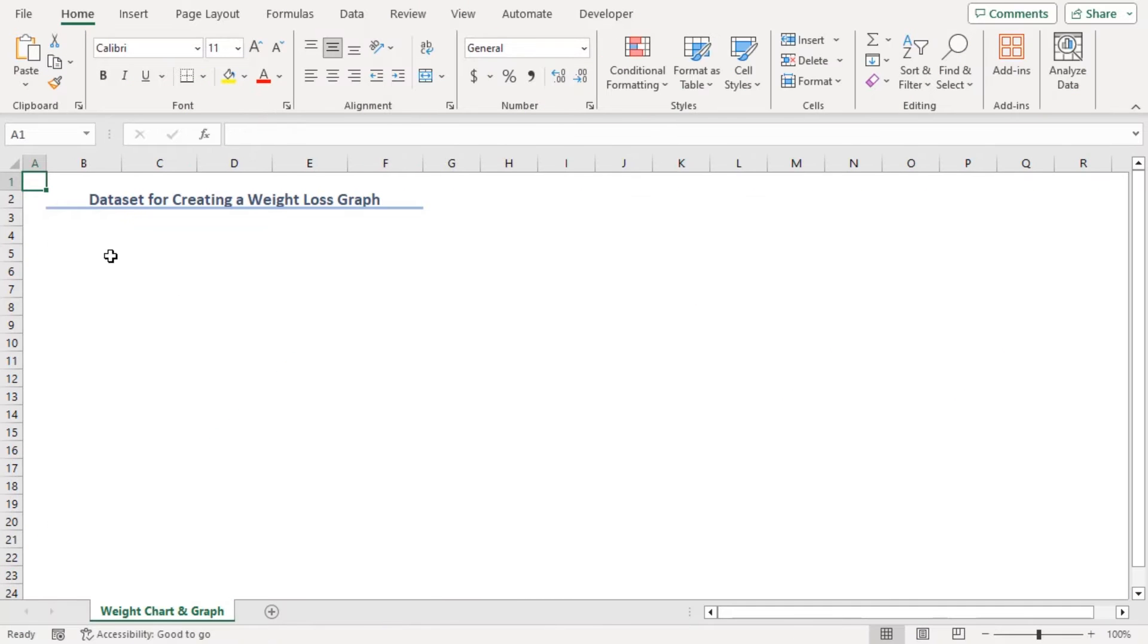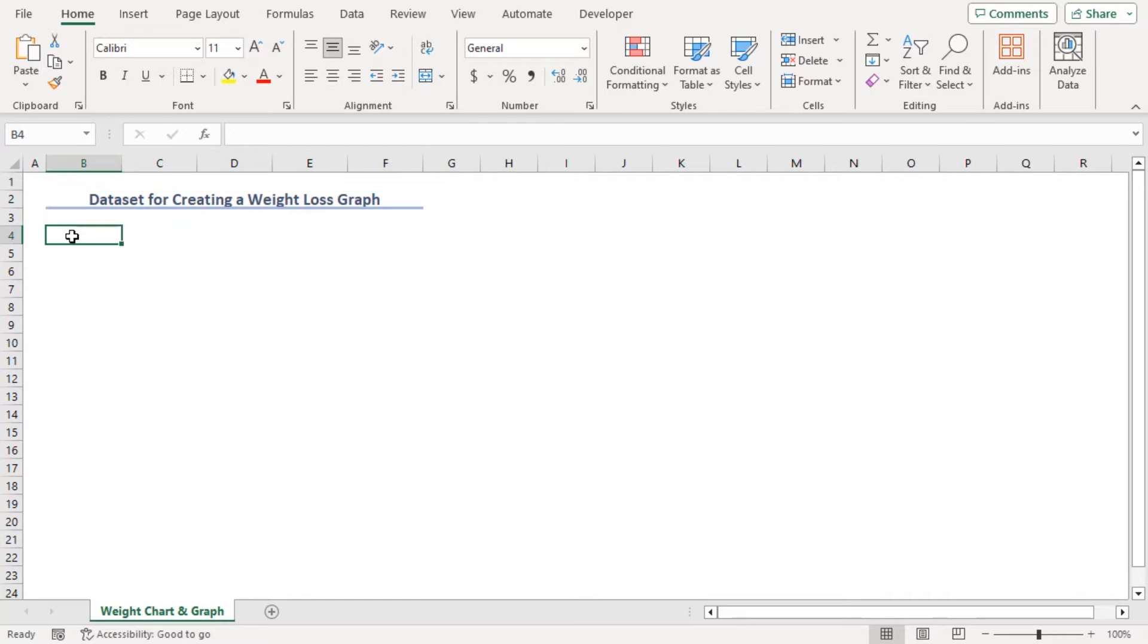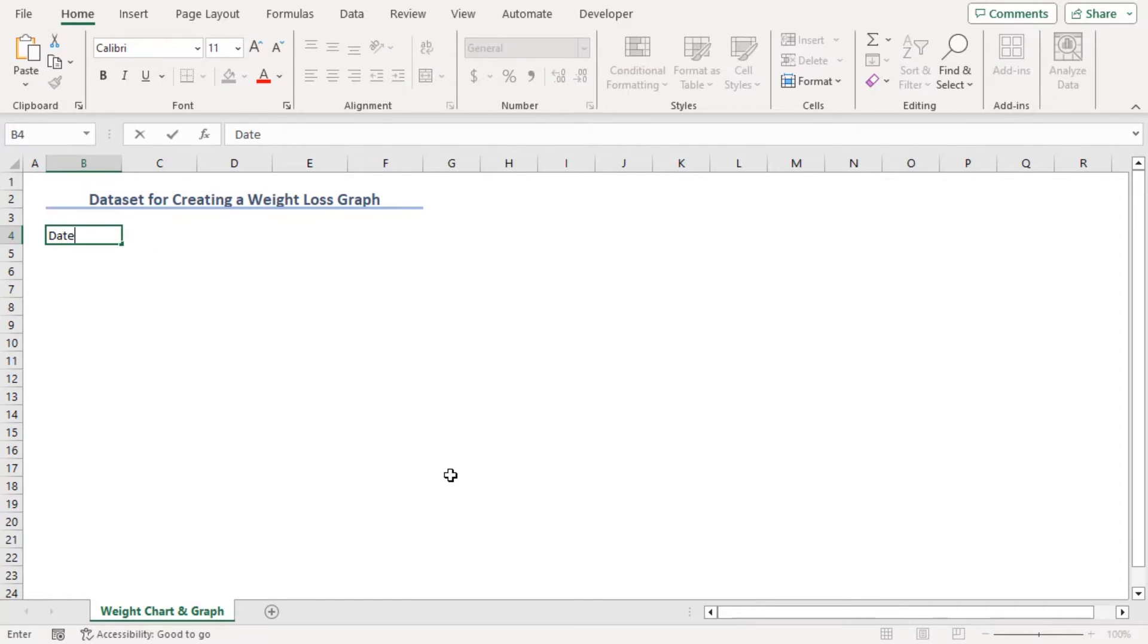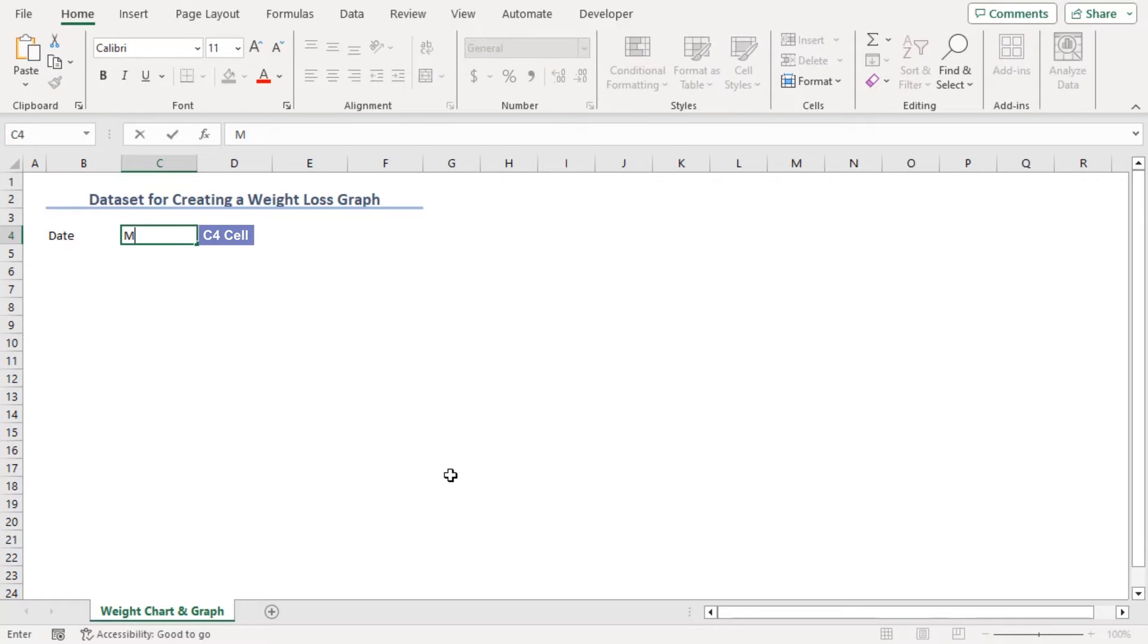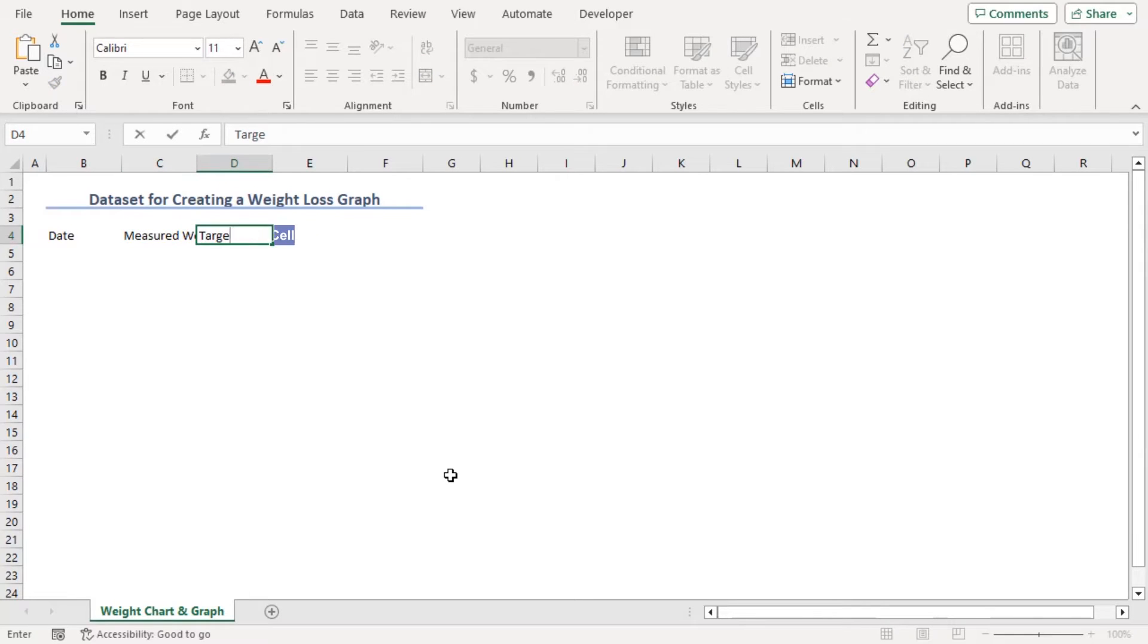As you can see, we have our title in B2 to F2. In B4, let's type date. Tab in C4, measured weight. And the unit here will be pounds. Then target weight. Same unit, pounds.